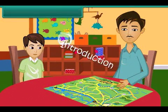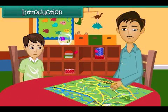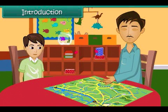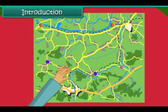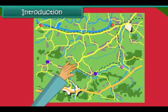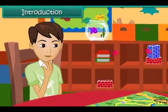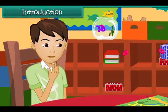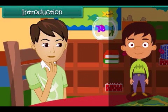Vishas is watching his father going through a map. The map contains a number of symbols and signs. It also has black and blue dotted lines, some green patches, and some dots. He wonders what the signs and symbols on the map represent. In this lesson, you will learn about directions and maps.